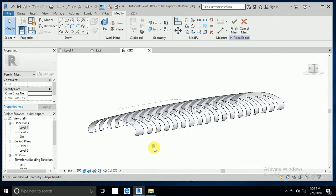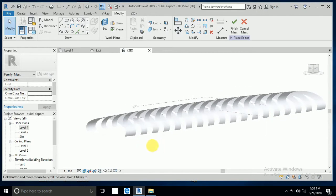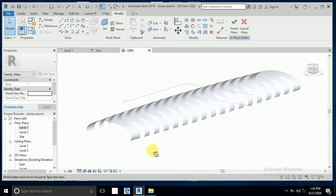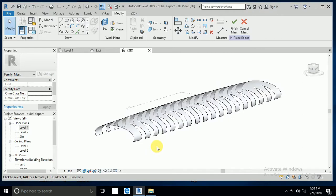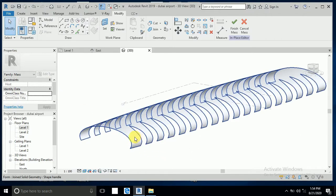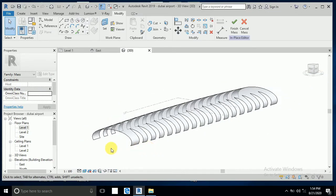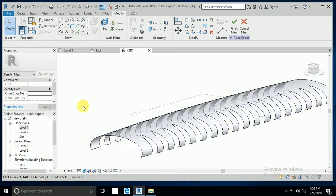Assalamualaikum, how are you all. This is tutorial part 3 for the international airport Dubai. I created tutorial part 1, tutorial part 2, and now I want to continue with tutorial part 3. Click on this one.